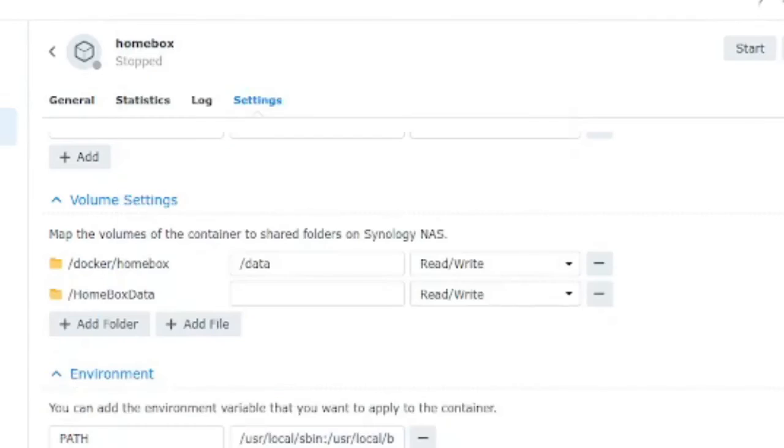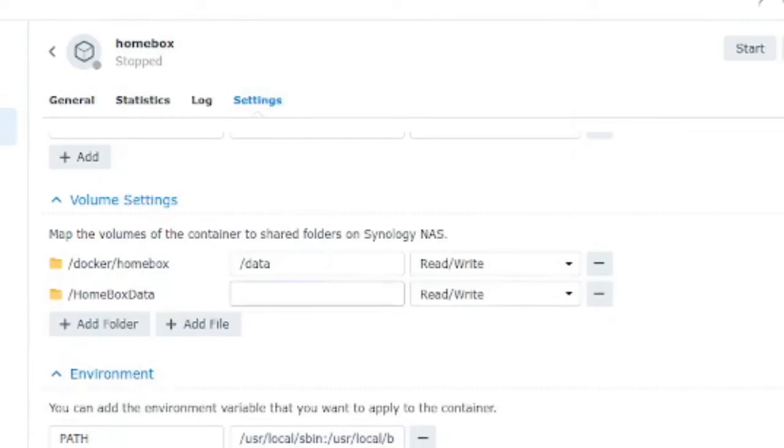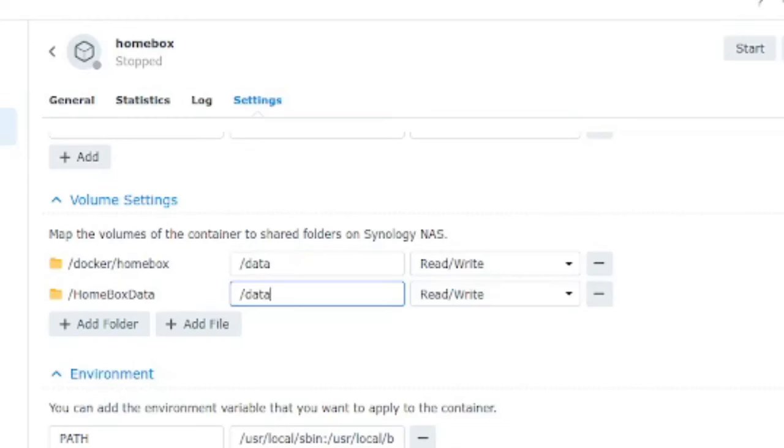Click select and we just want to do also the forward slash data because if we look at the parameters below for this application we can see that it's expecting this path to be available for it to read and write data to.